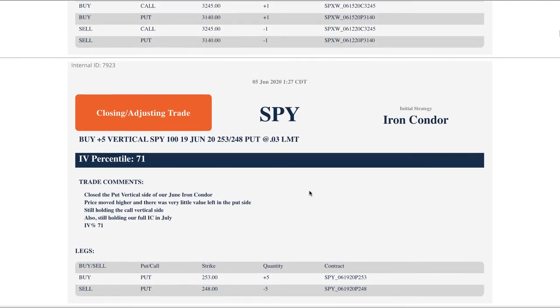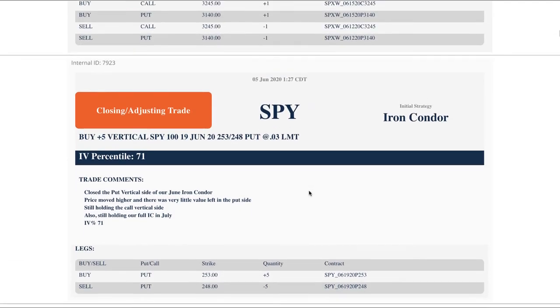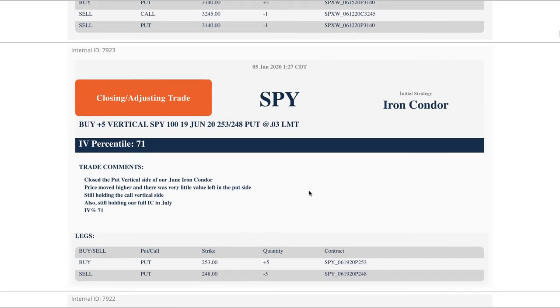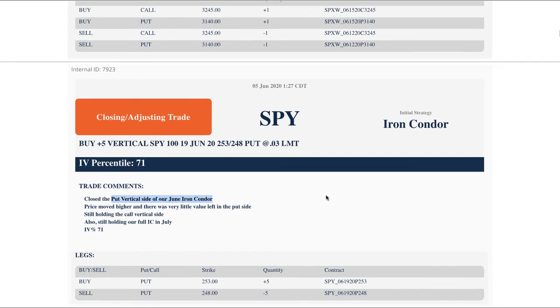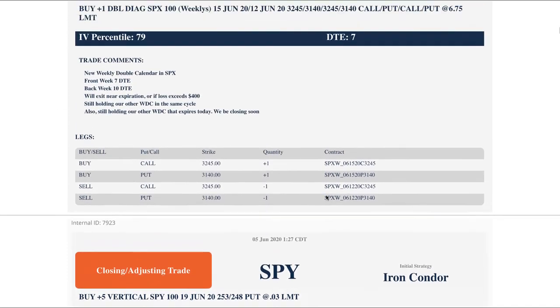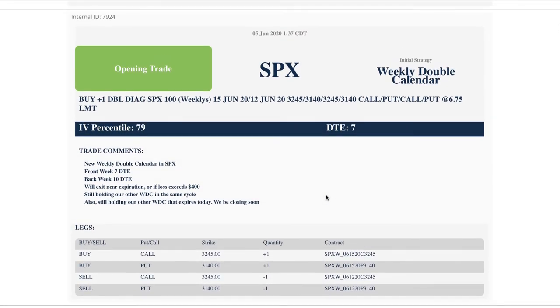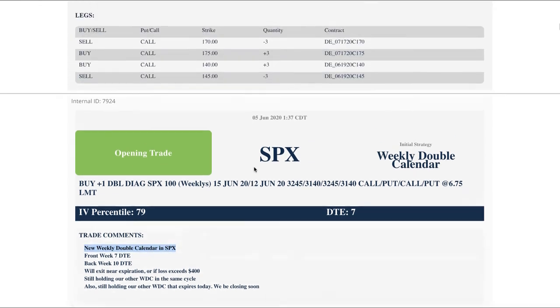Next trade, closing adjusting trade in SPY. This was the, I already went over all the SPY positions, but this was just the alert for closing that put vertical side of our June iron condor. So we're still holding that call vertical side. Opening trade in SPX, so here's that other weekly double calendar, I just showed you both of those.